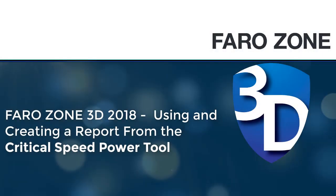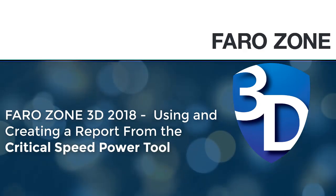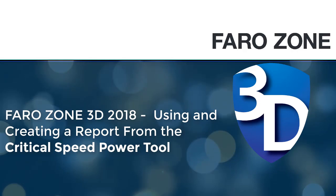In this video you will see how to use and create a report from the critical speed power tool in Farozone 3D 2018.